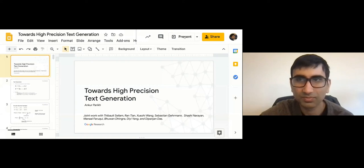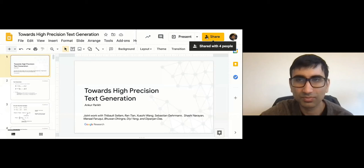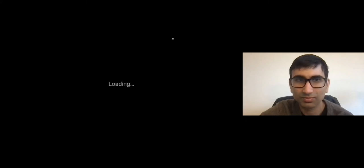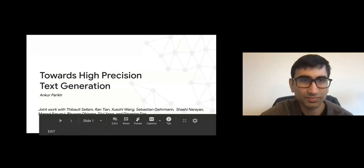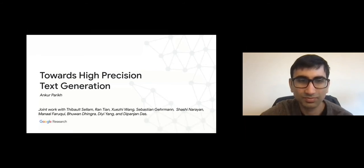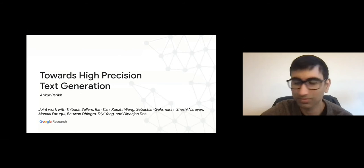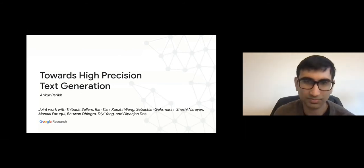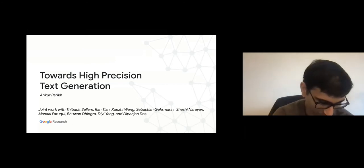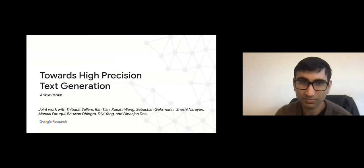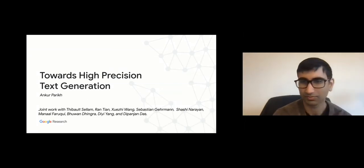Good morning everyone. I hope everyone had a great Thanksgiving break. Today I'm very happy to have a former member of the CMU alumni, Dr. Anka Parra, who is right now a senior research scientist at Google and also adjunct professor at NYU, to give us an industrial guest lecture on his very recent work on high precision text generation.